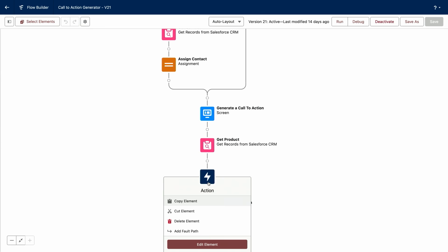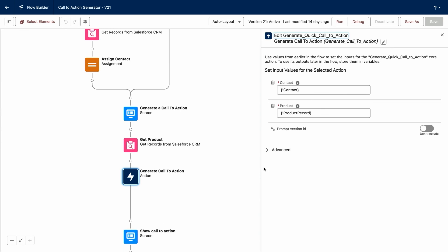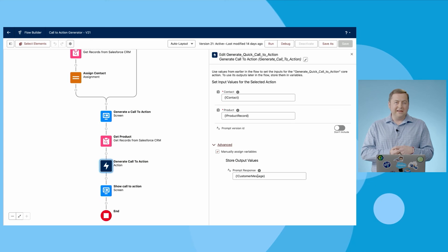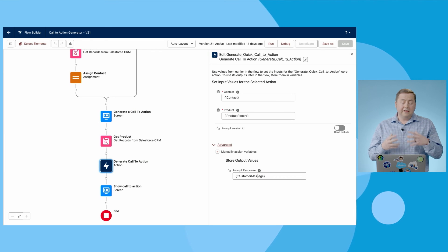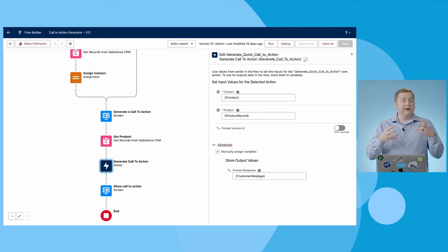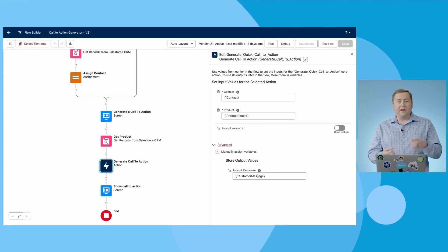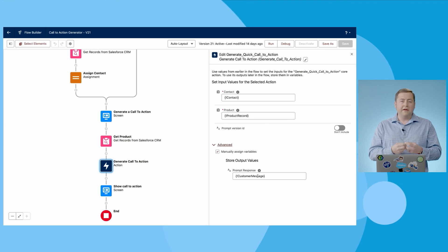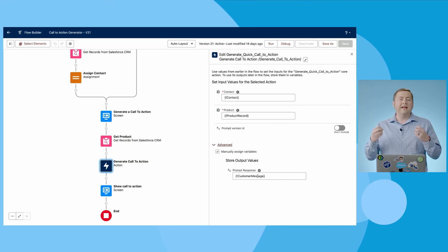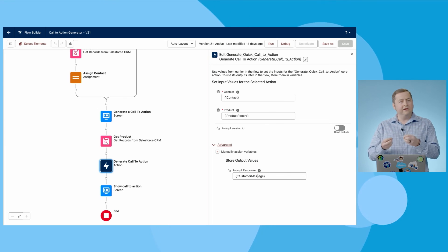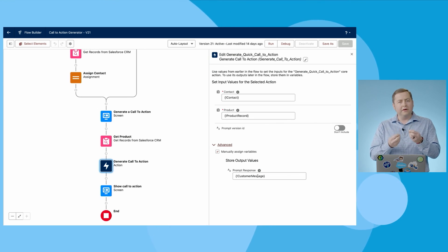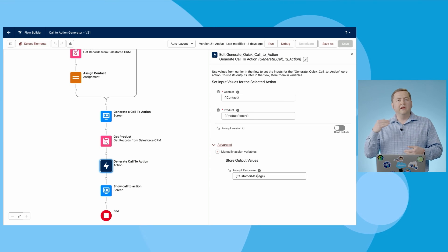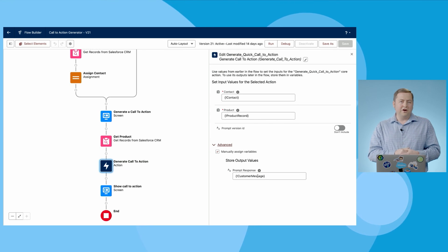What this ends up looking like is you can pass in the contact and the product that we picked in our screen flow and then actually put out the customer message that the customer can then see. This allows you to take prompt templates, generative AI, take your data, your instructions, put them together, and put the result anywhere where a user has a need for an AI moment to lift their productivity and speed up their job.